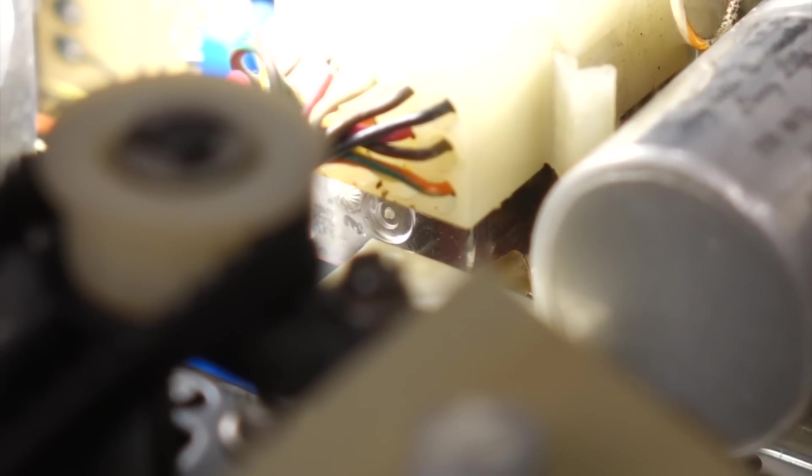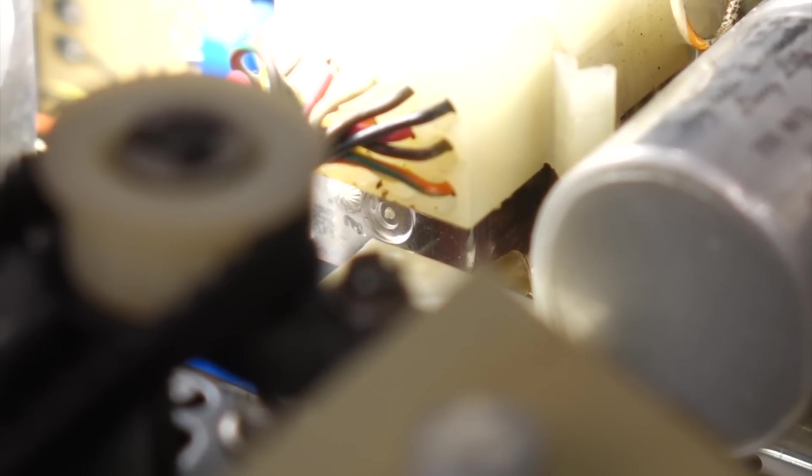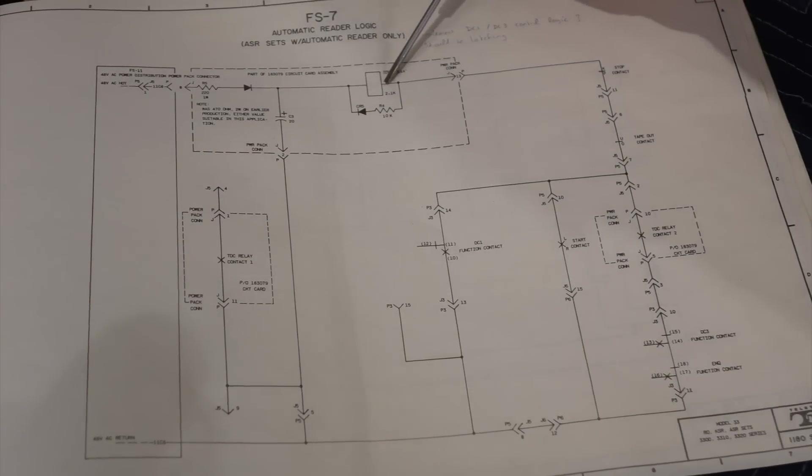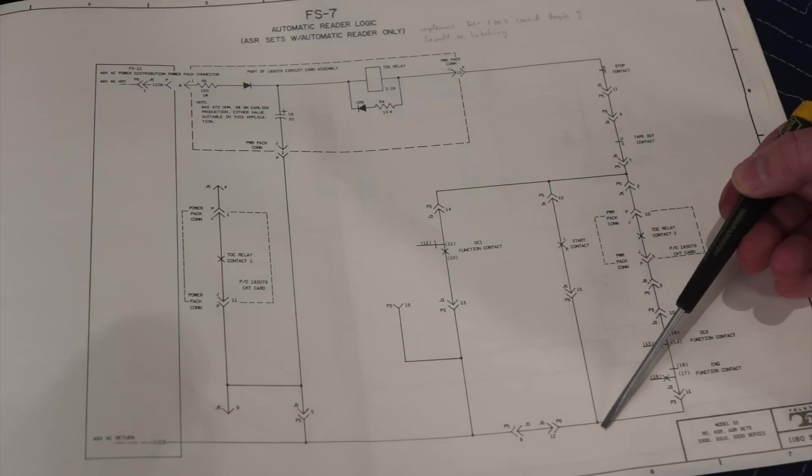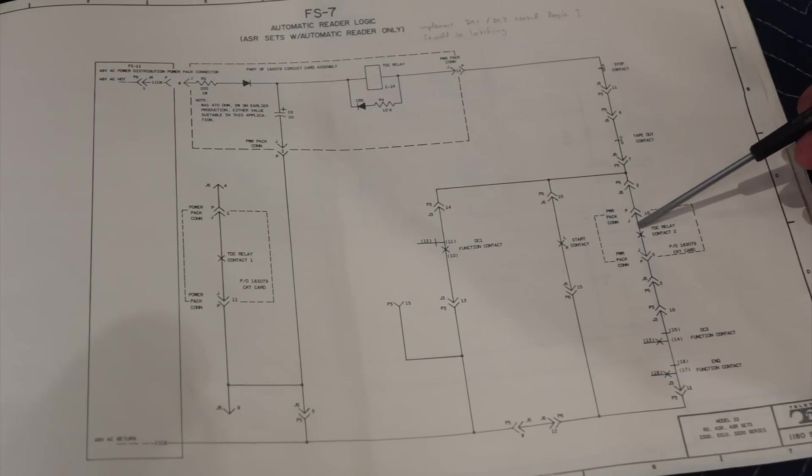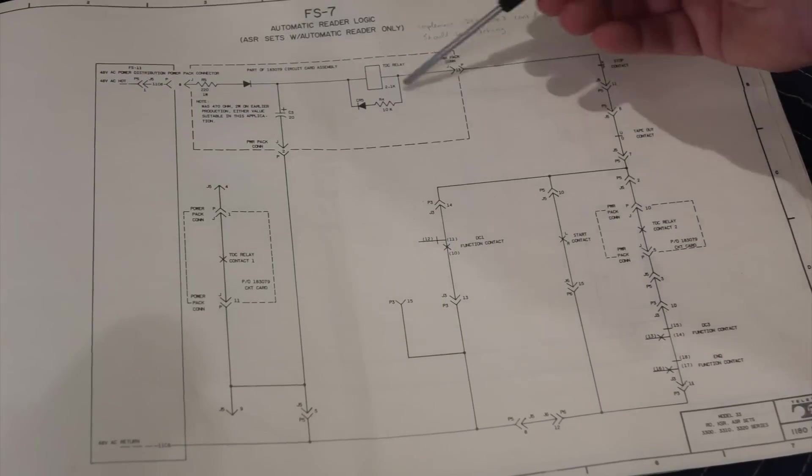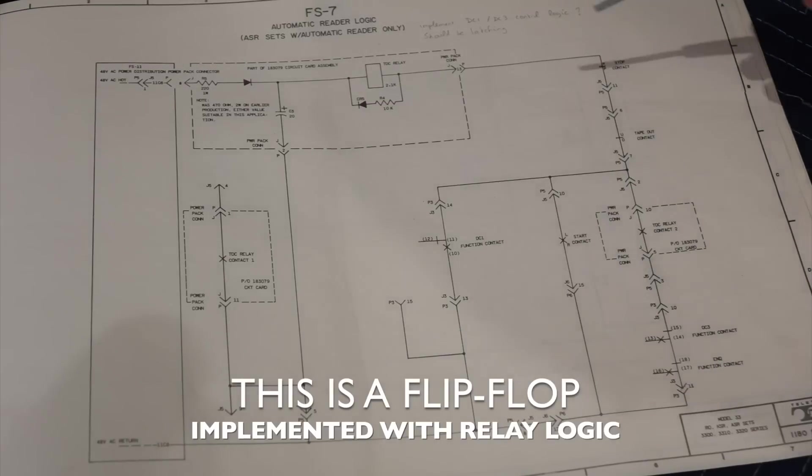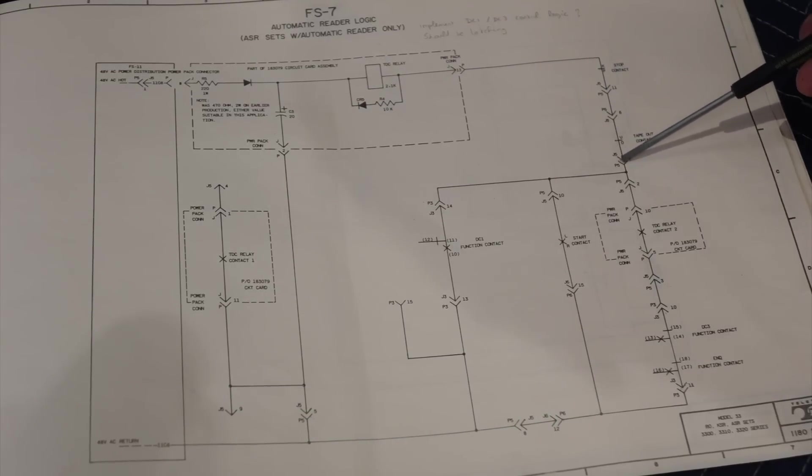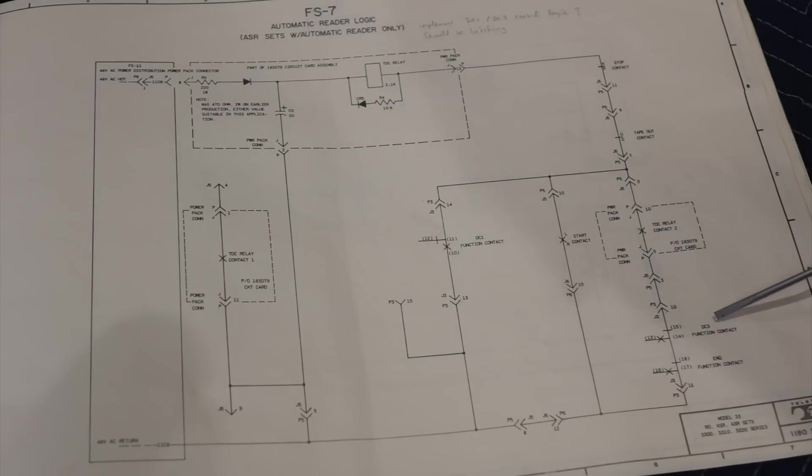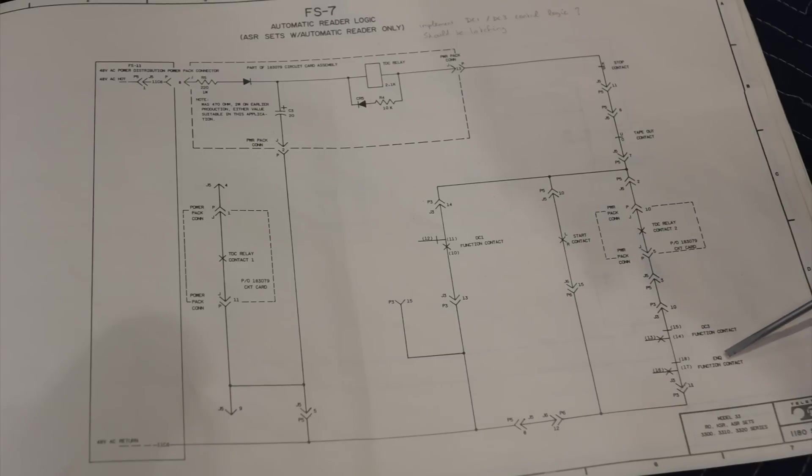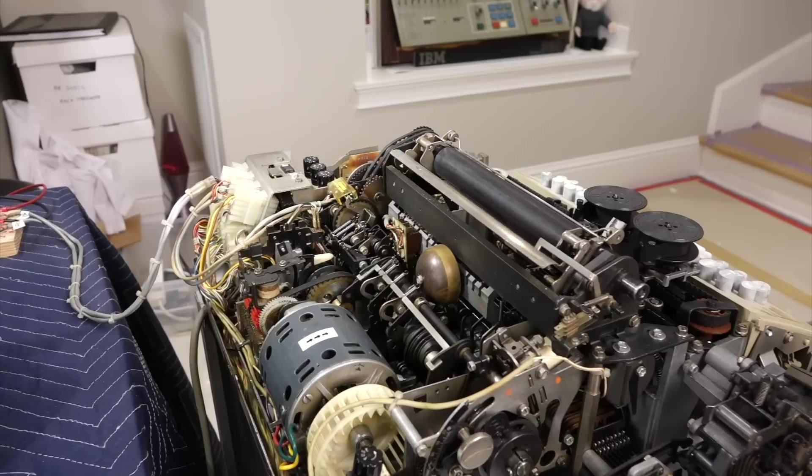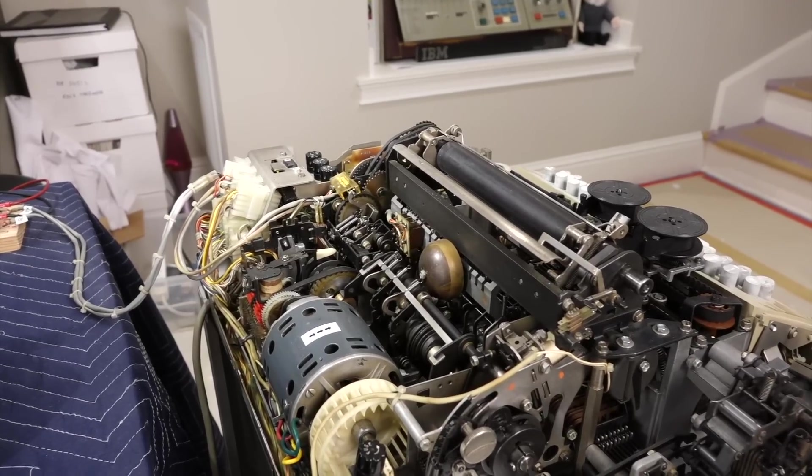The problem is that it should latch, it should stay on, and it does not in my machine. So what should happen, but does not work on my machine, is that once you have started here, and the relay is on, this relay contact should close. It's linked to this one. And then this alternate path should be closed, and maintain the relay close. And since it wasn't happening, I went and looked at all the contacts. And this one was fine, this one was closed. And then I went into these, and this is called DC3 function contact and ENQ function contact. And it took me a long while to figure out where those were. I'll show you where they are. So once you know, it's pretty obvious. But I didn't know. So now of course I'm shining light on it in the middle of the field.